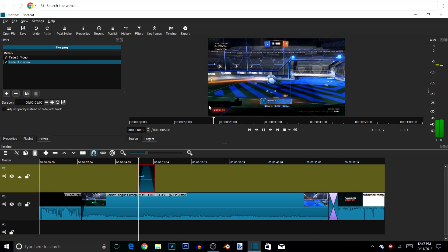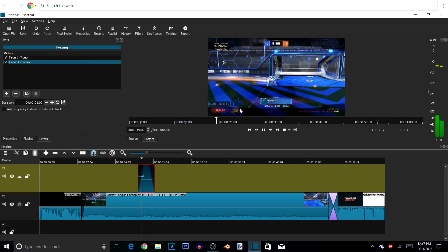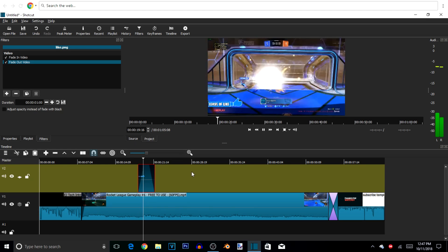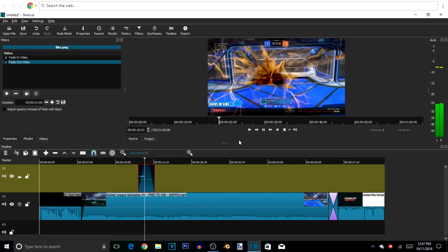As you can see, it's kind of dark, but it's just laggy. Once you export it, it's going to be all good.